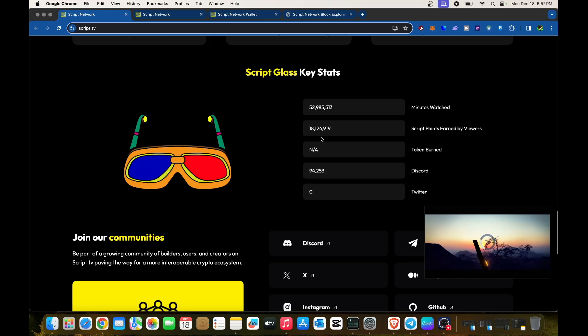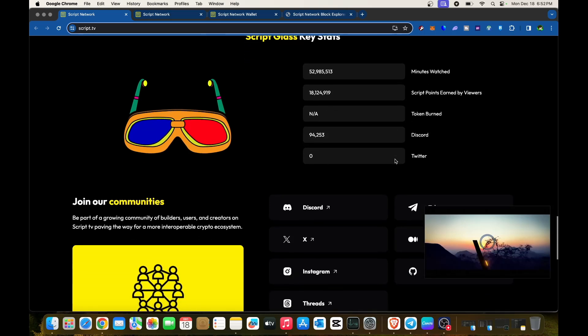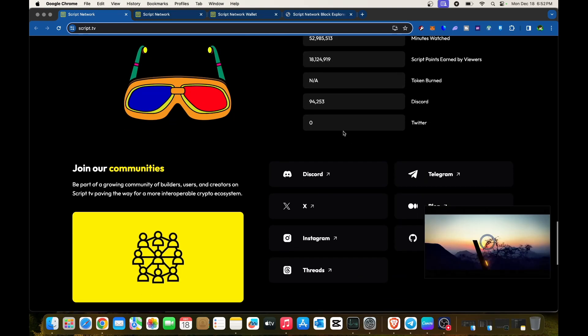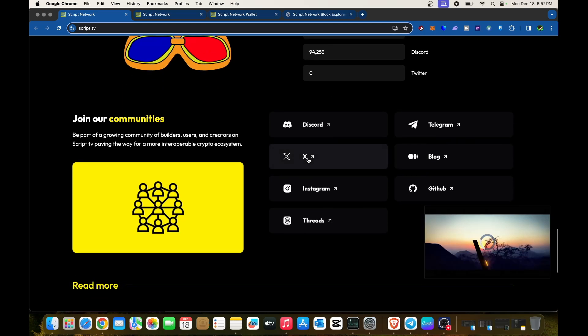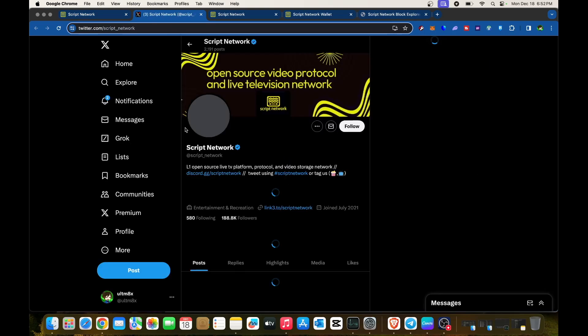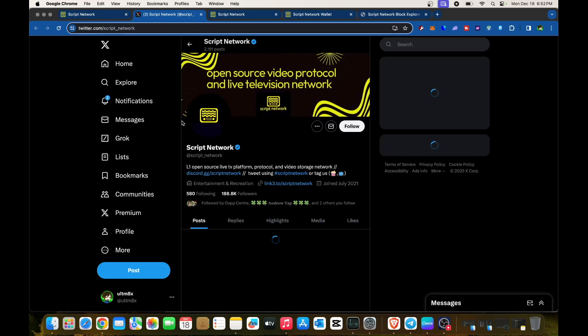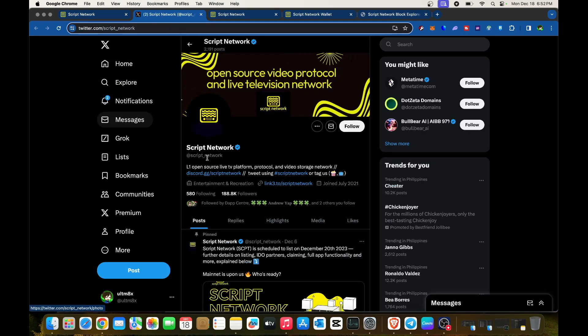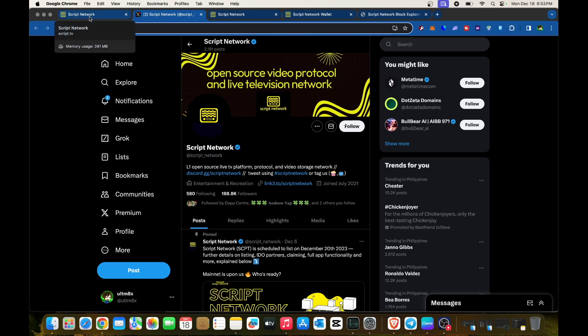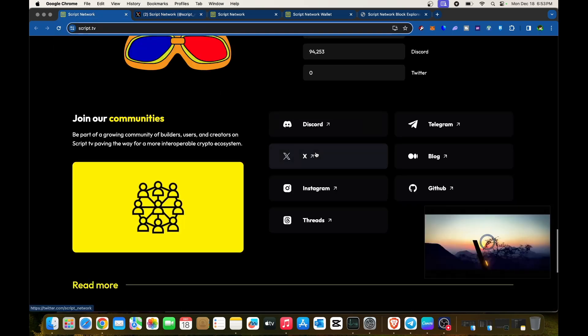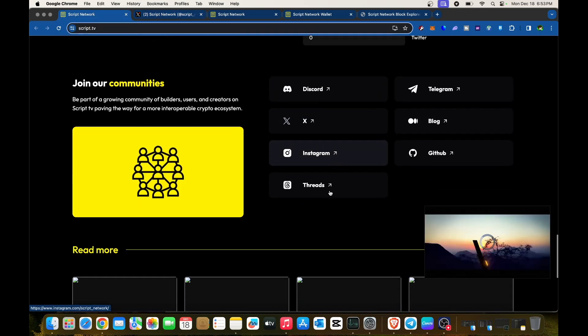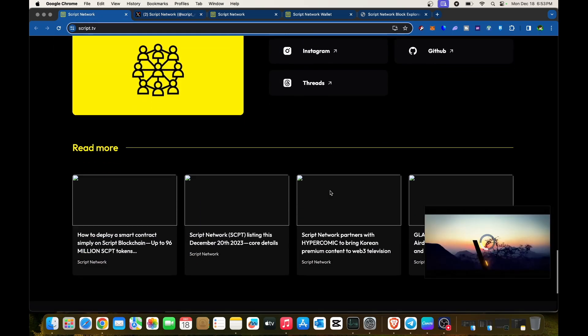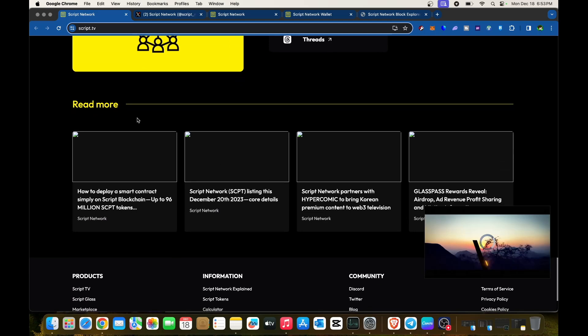No tokens burned yet. Discord shows 94,000 community members. Twitter displays zero on the site, but checking their actual Twitter shows Script Network has 188K followers. The stats just aren't updated. You can check their social media for more updates on the project.